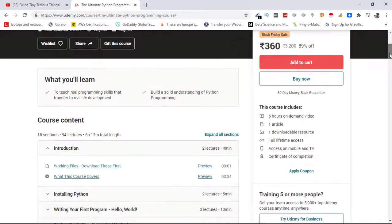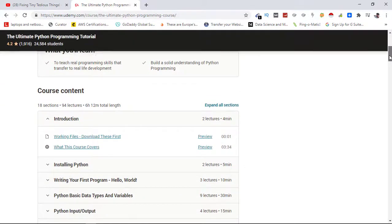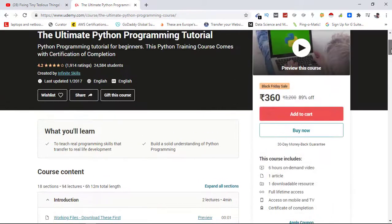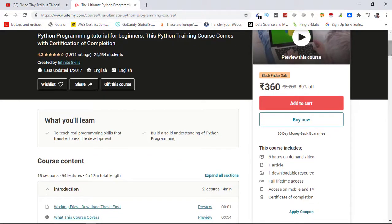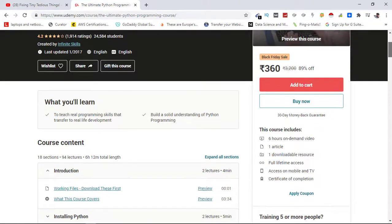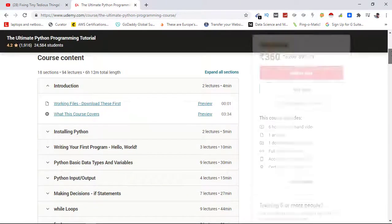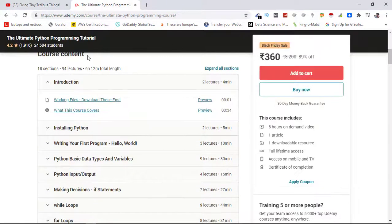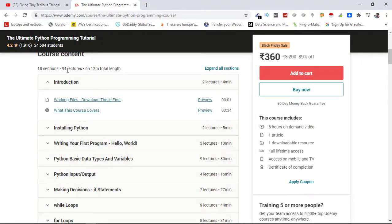And here is the course content. Before buying, always check this. You get six hours of on-demand video in this one, one article, one downloadable resource, full lifetime access. And if you want to go through the content this course offers, here is this section. This course has 18 sections and 94 lectures.